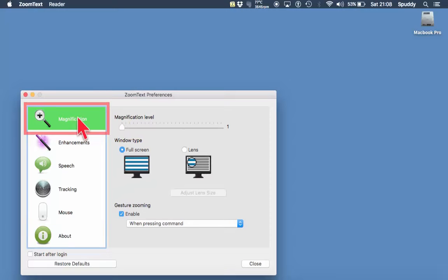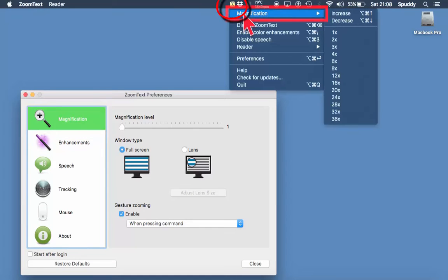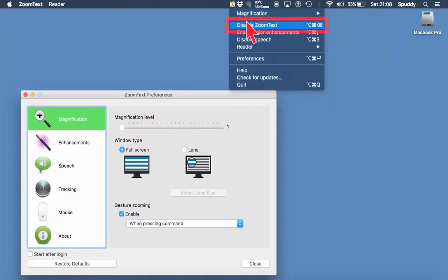Let's have a look at magnification first. I do recommend when using this option to go up to the icon at the top — if you click on it and go to magnification you can access it there as well — but it's definitely worth learning the shortcut keys. So with ZoomText disabled, the shortcut is Command, Option, Delete to turn ZoomText off and on.